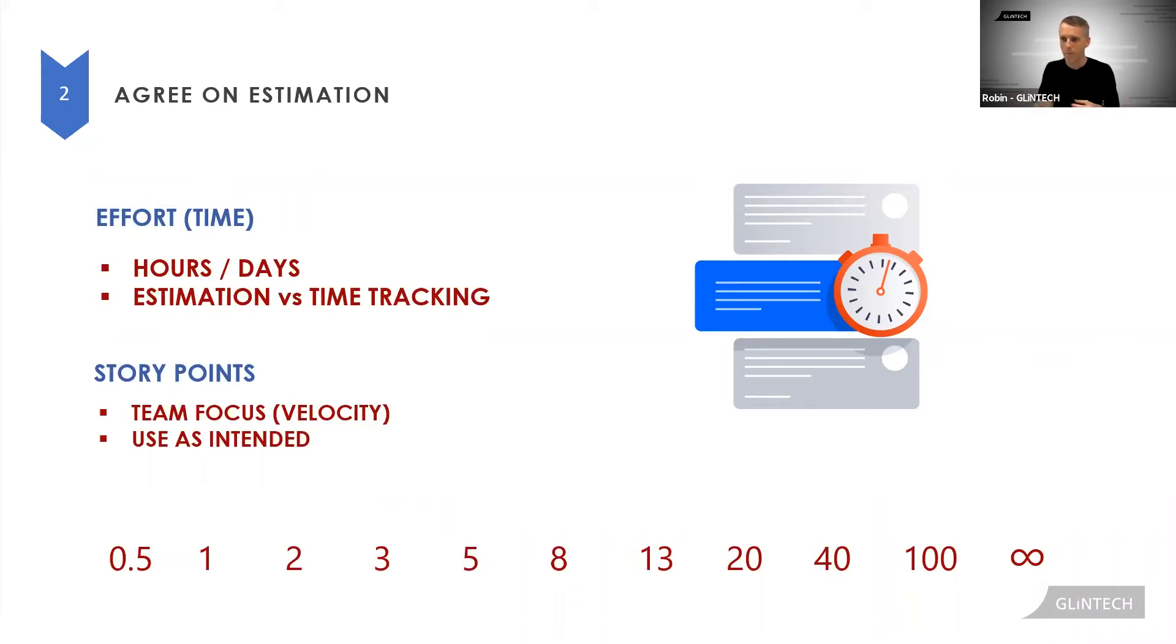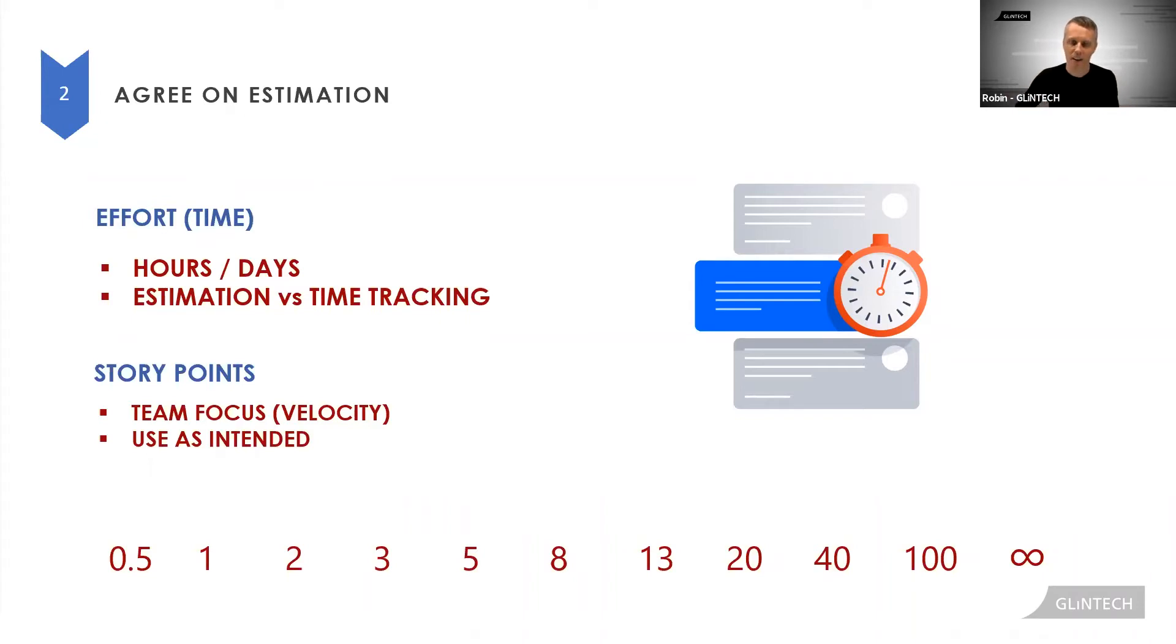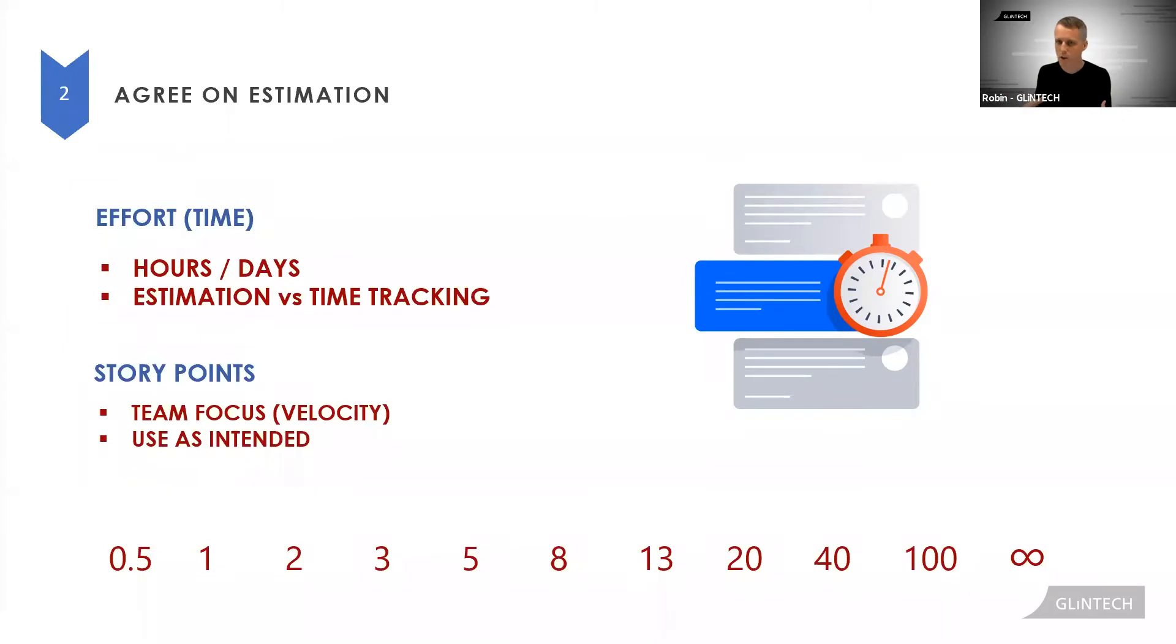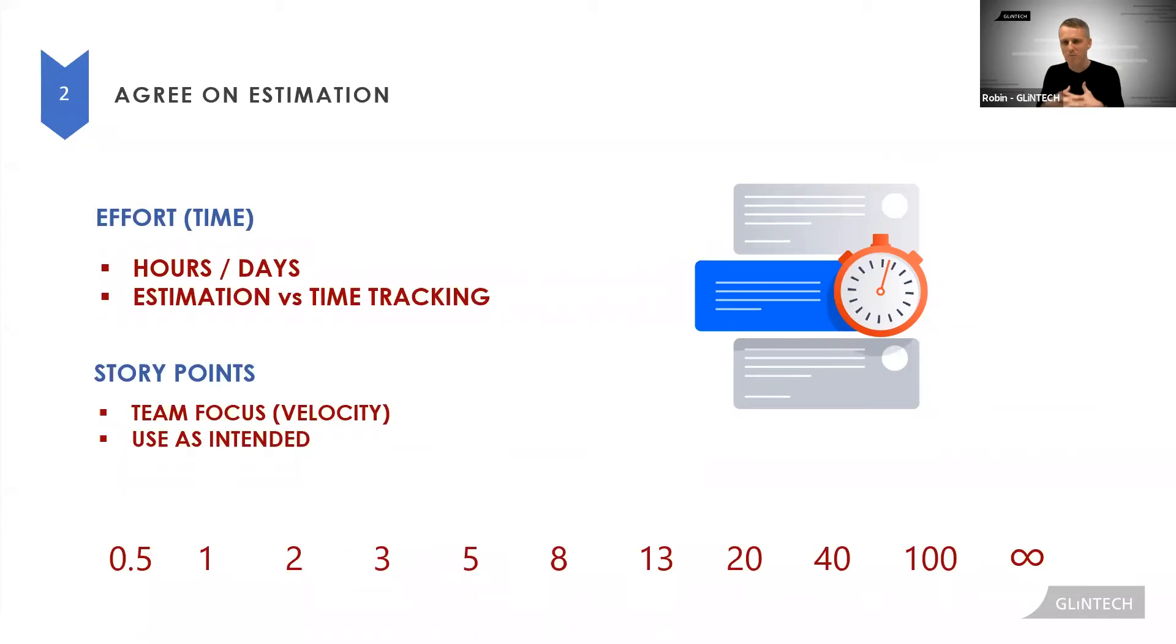But luckily, point two, estimation is much, much easier than you currently think. Don't be crippled by it, don't agonize over it, don't enter nothing just because you're not sure how big something is. Having some value as an estimate is infinitely better than having nothing.